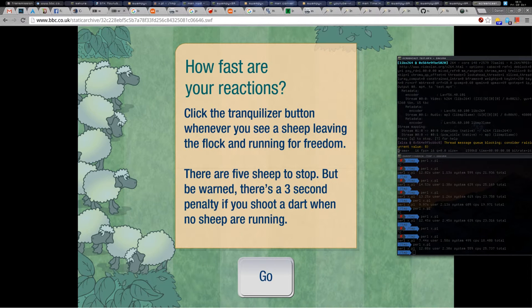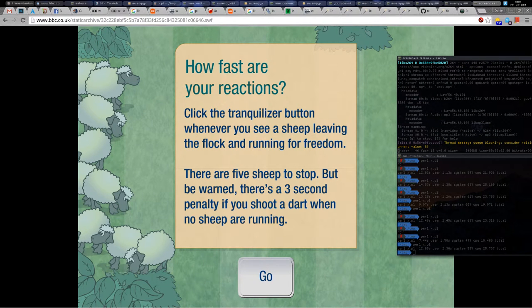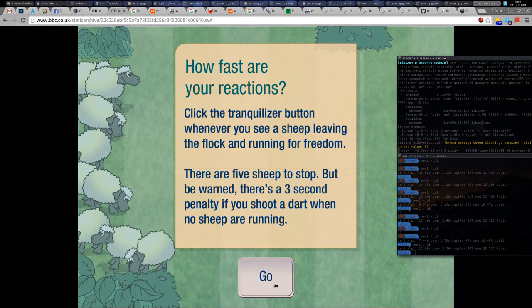Hello everyone, in this screencast we are going to look at the program which plays the reaction ship game by itself. So wish him luck.